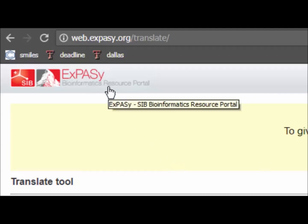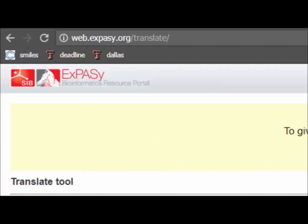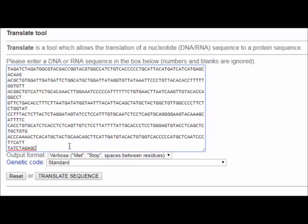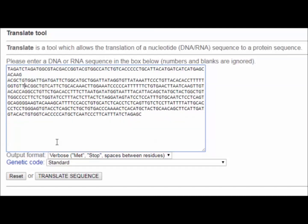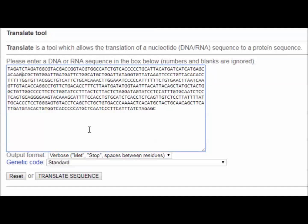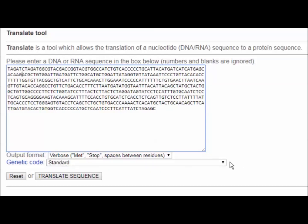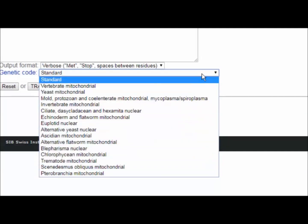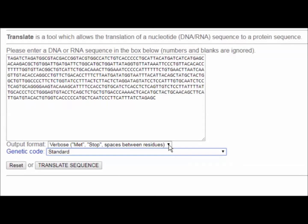ExPASy is the bioinformatics resource portal — it used to be called Swiss-Prot. We'll use the mouse olfactory receptor sequence we've been looking at. You can enter either DNA or RNA; remember the conceptual translation uses mRNA, but you can input DNA or RNA. Make sure blanks are removed. We'll use the standard genetic code, since mitochondrial or bacterial DNA follows different codes and we're looking at a mammalian sequence.